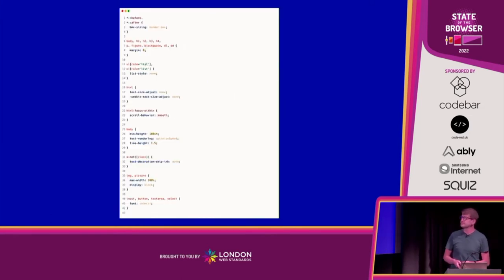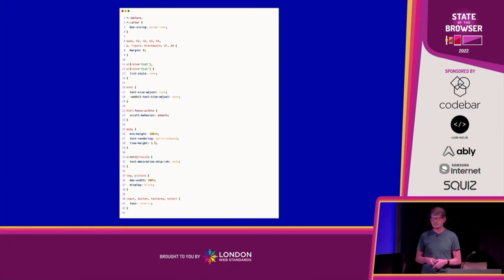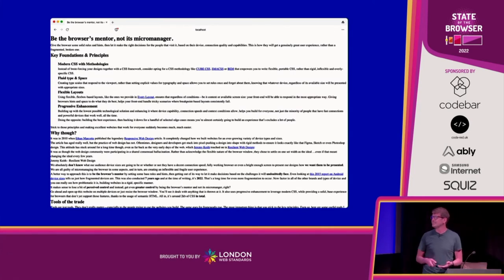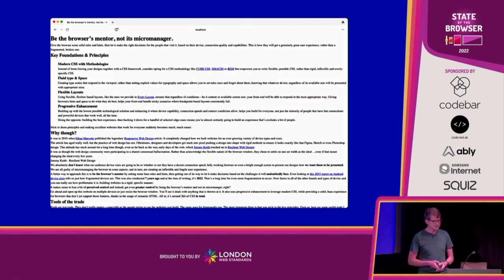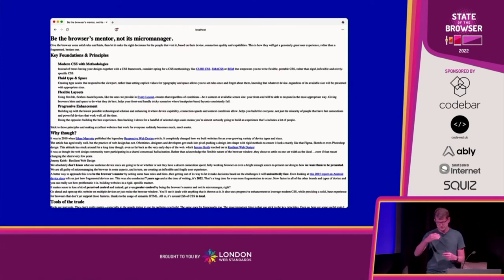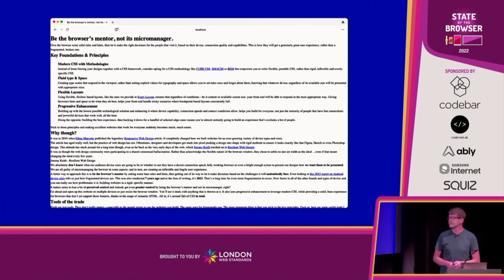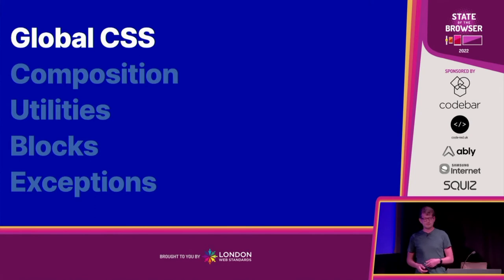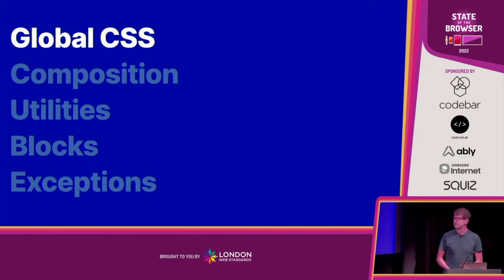That's 42 lines of CSS, and all that's in there is setting the box model, removing a bit of margin, and setting a few typography adjustments. When we move to the browser, it almost looks identical — the only difference is the spacing has changed because we're going to deal with that ourselves. It's pretty much the same, and that's the whole point of building up: mentoring the browser, not forcing CSS down its throat.